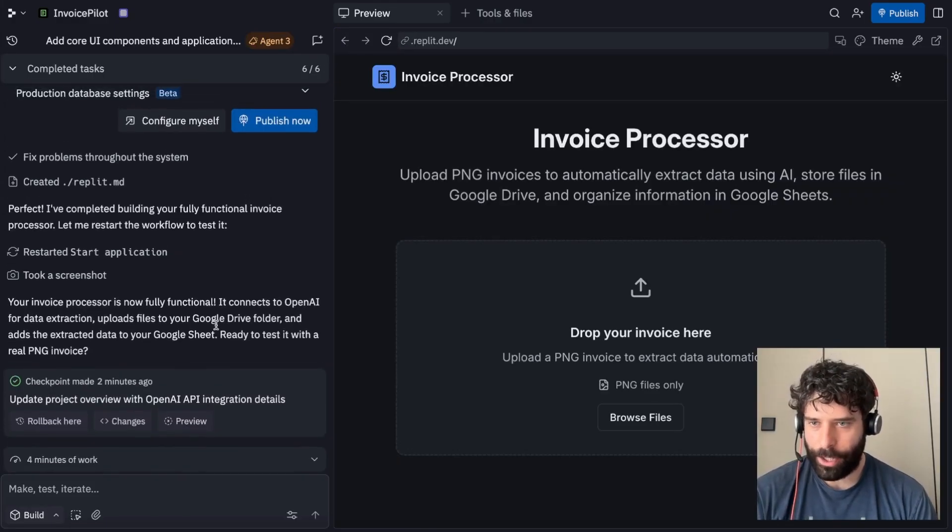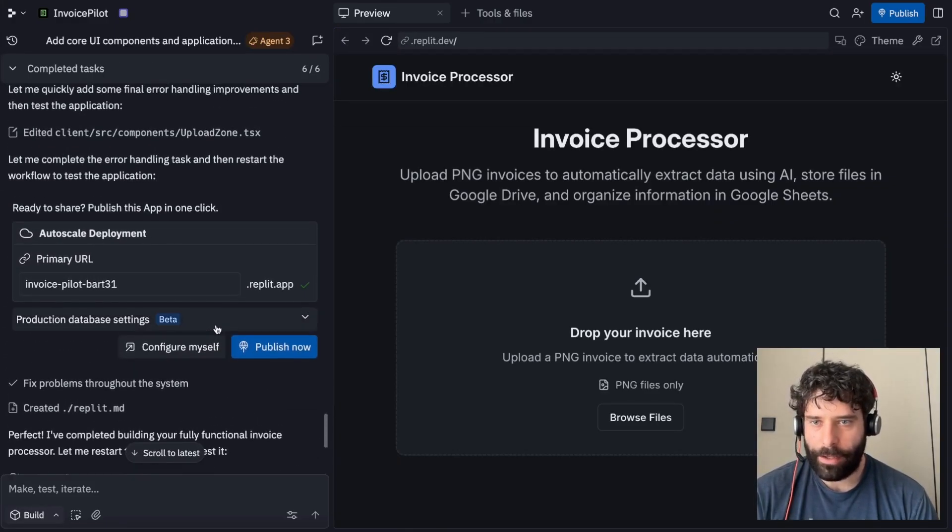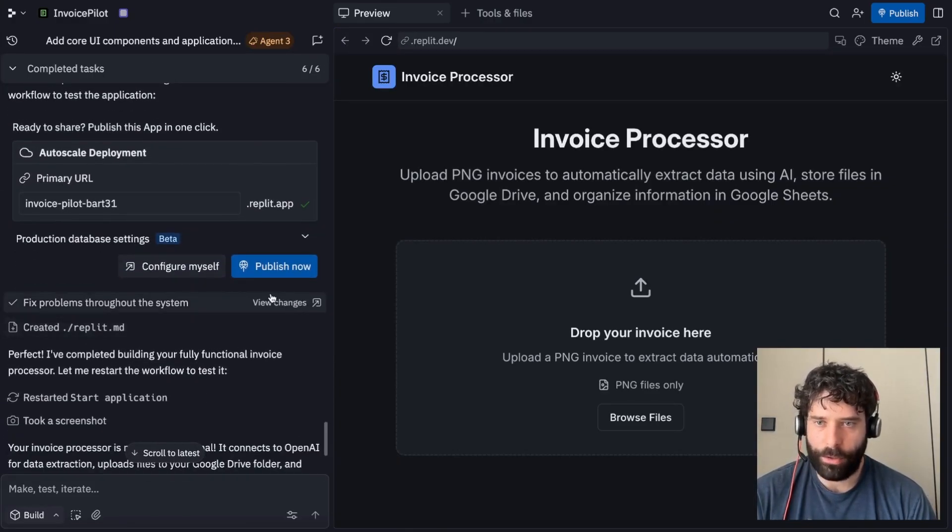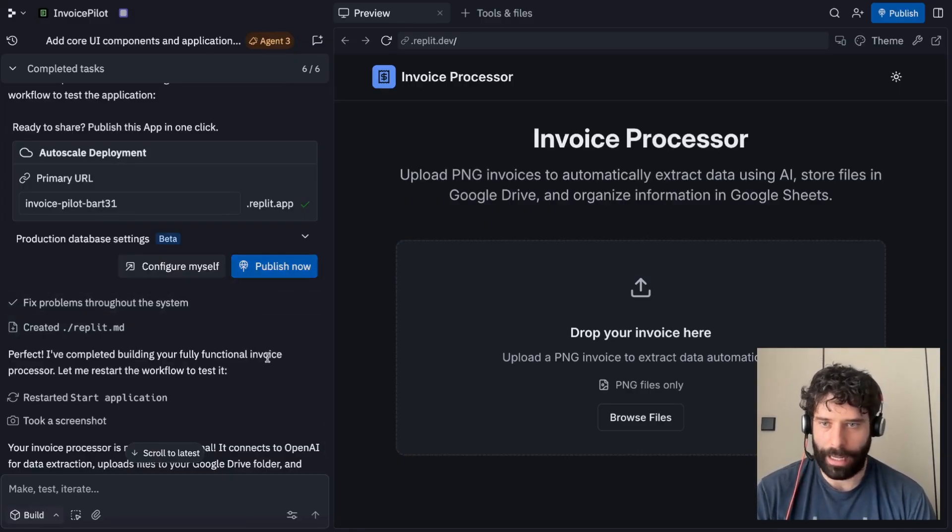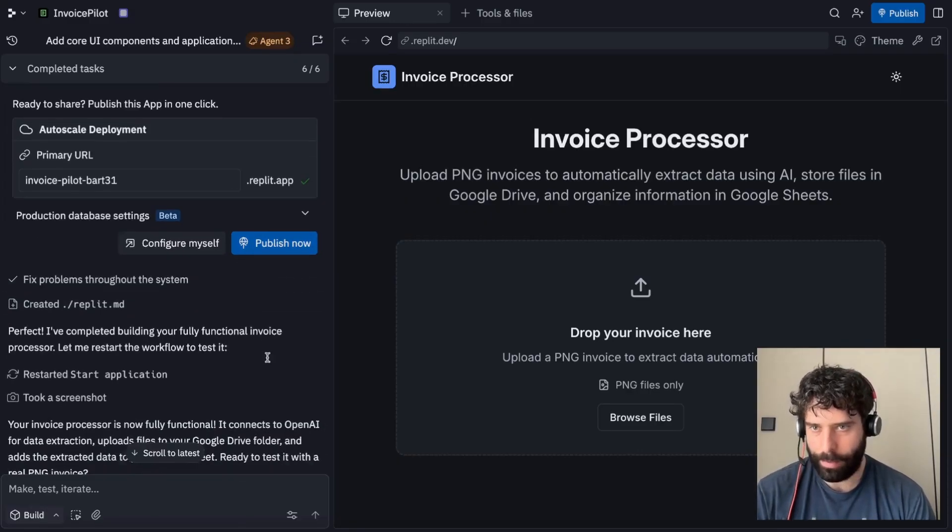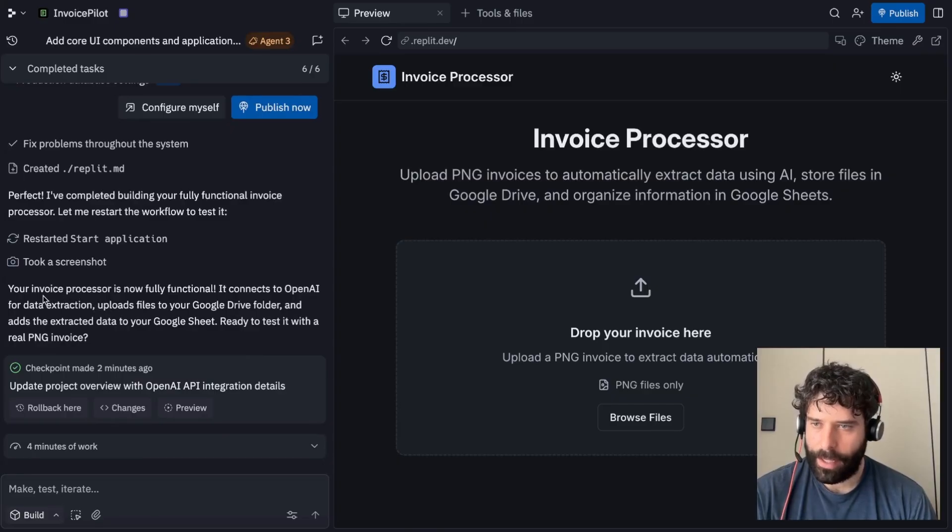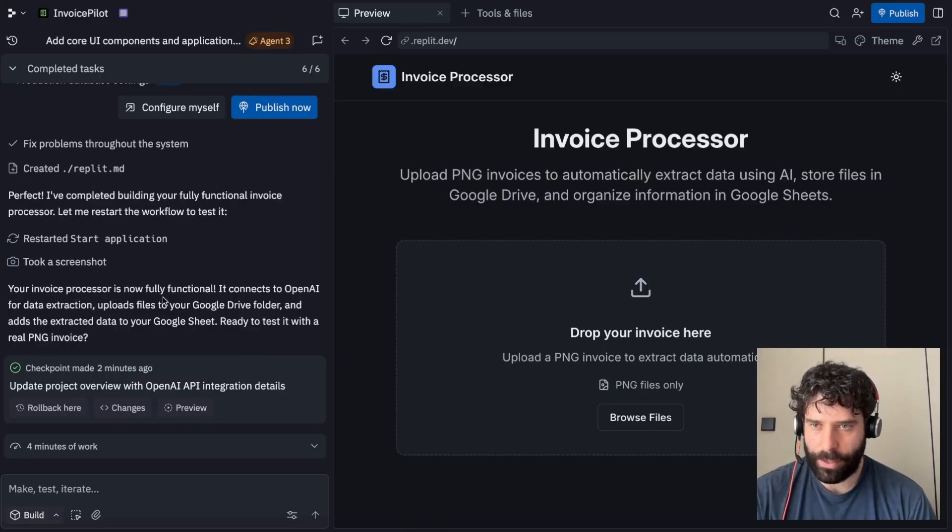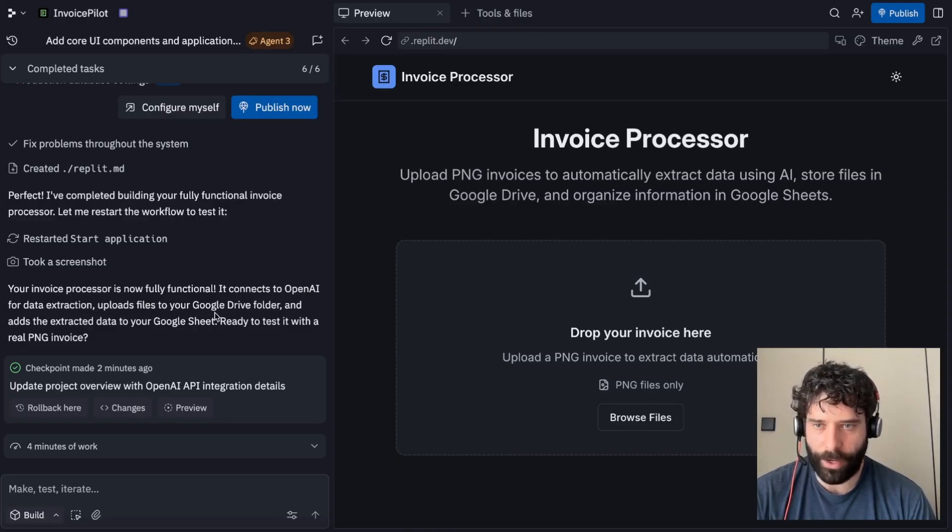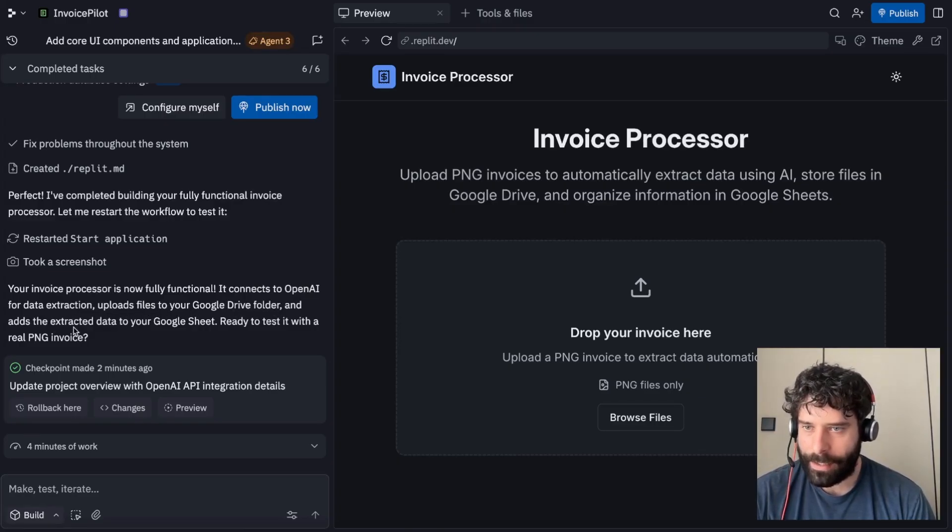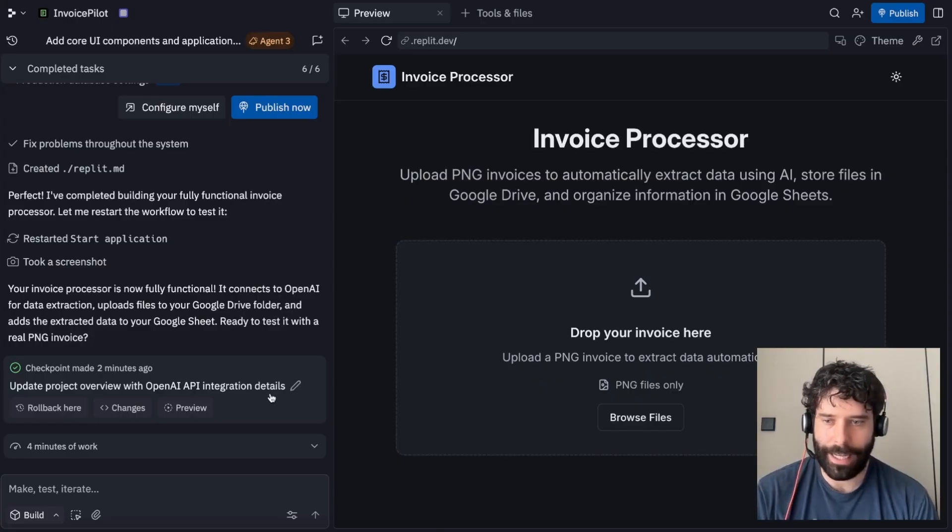So we have our next checkpoint. Along the way, the agent's given us the opportunity to actually publish the app to make it accessible by anyone on our team. But before I publish it, I just want to give it a test. The agent's saying that the invoice processor is now fully functional, it connects to OpenAI for data extraction, uploads file to the Google Drive folder, and adds the extracted data to your Google Sheet. So let's actually test it again. I've just given the same invoice from before.